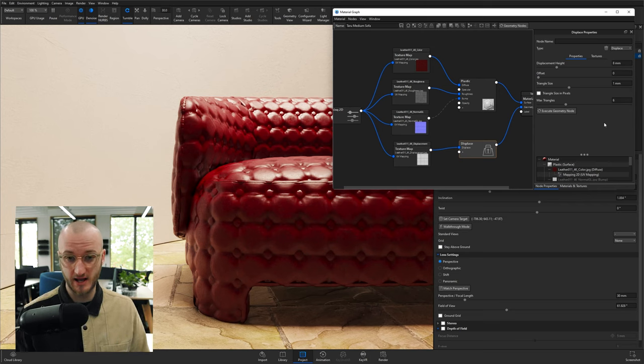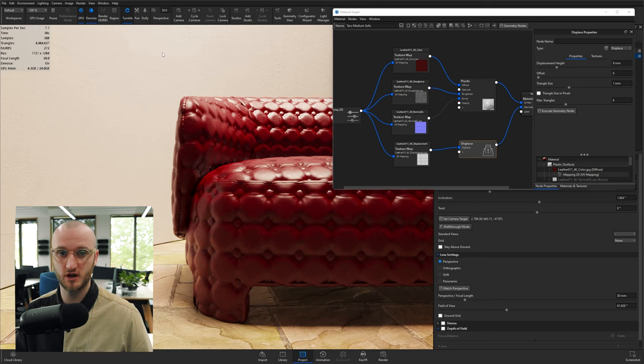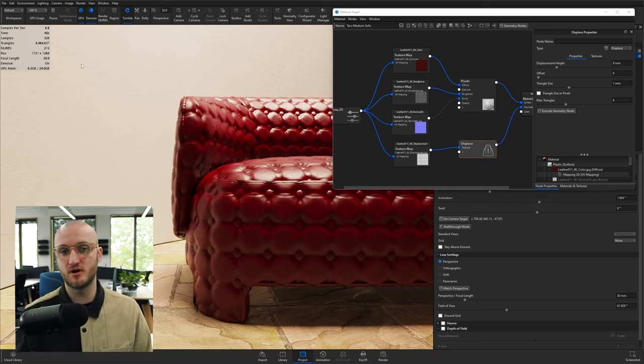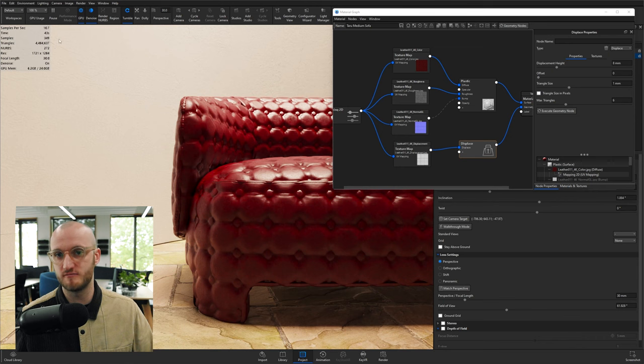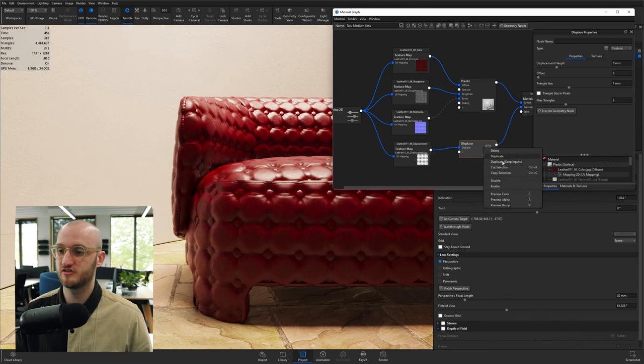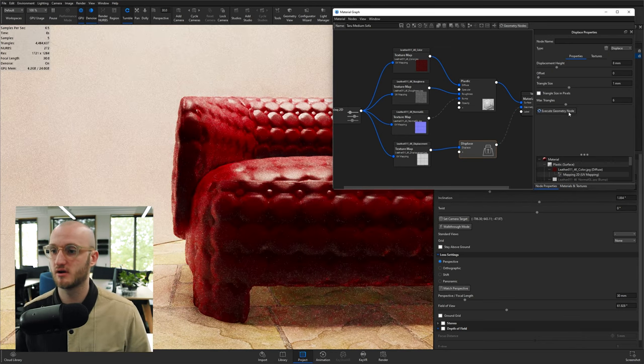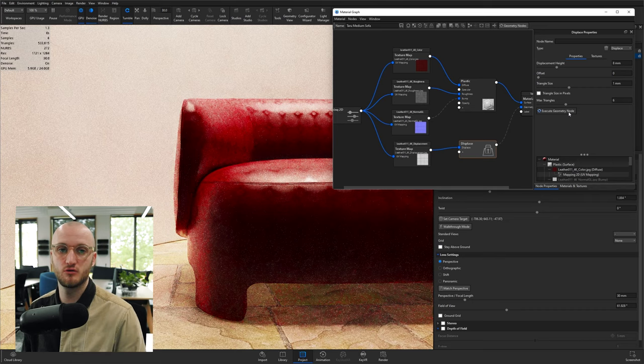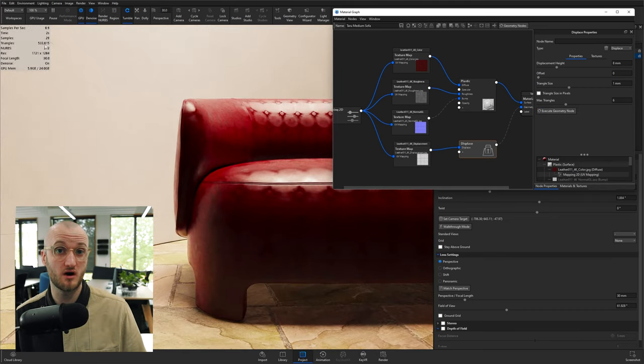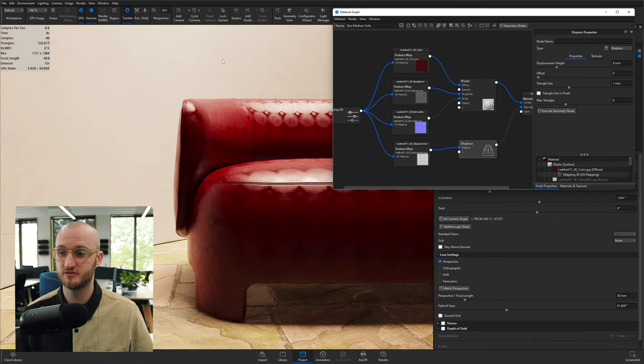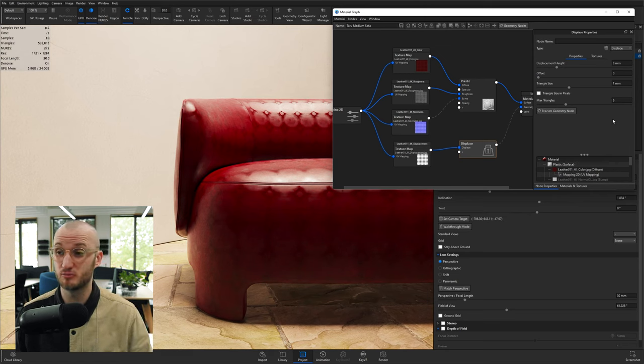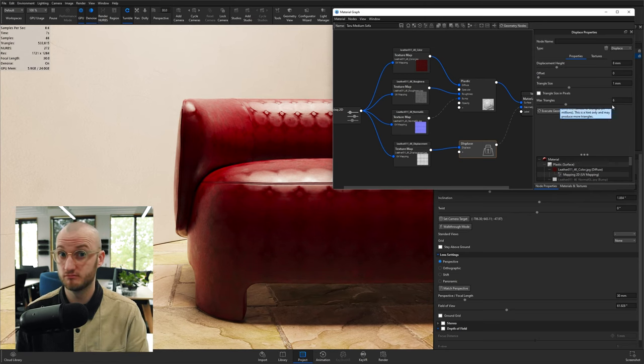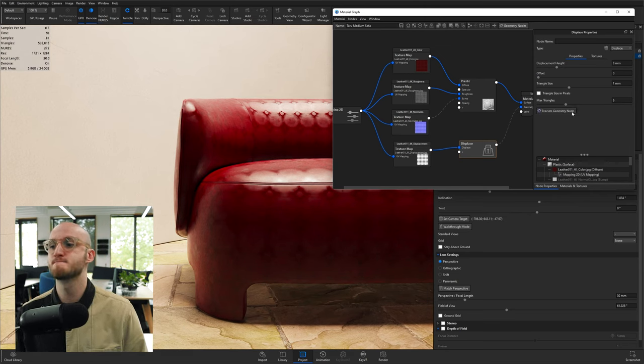If I just disable my displacement and click execute, you'll see that my scene by default is about half a million triangles. So at the moment, this displacement is using 4 million triangles.